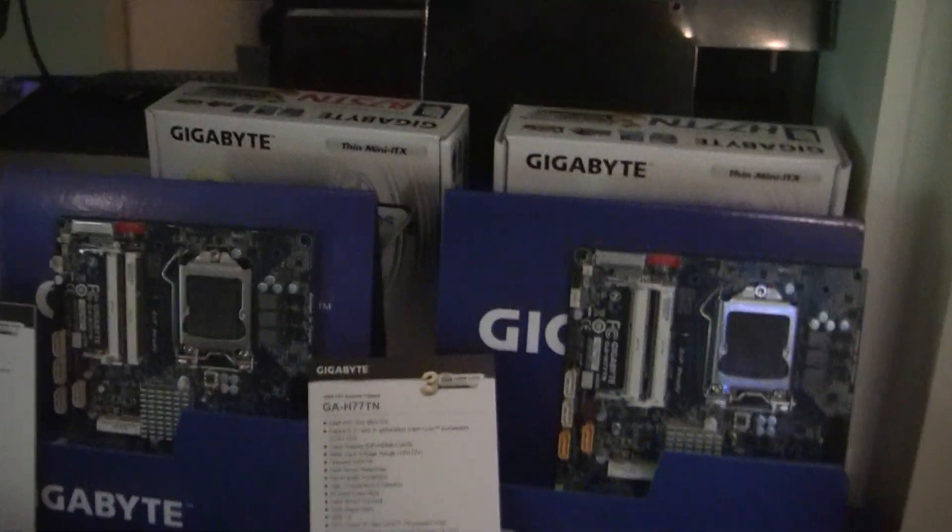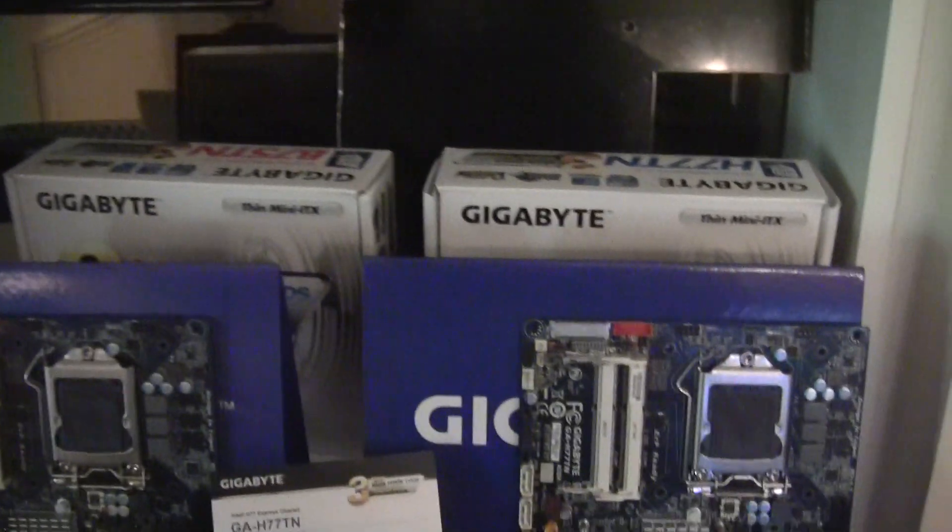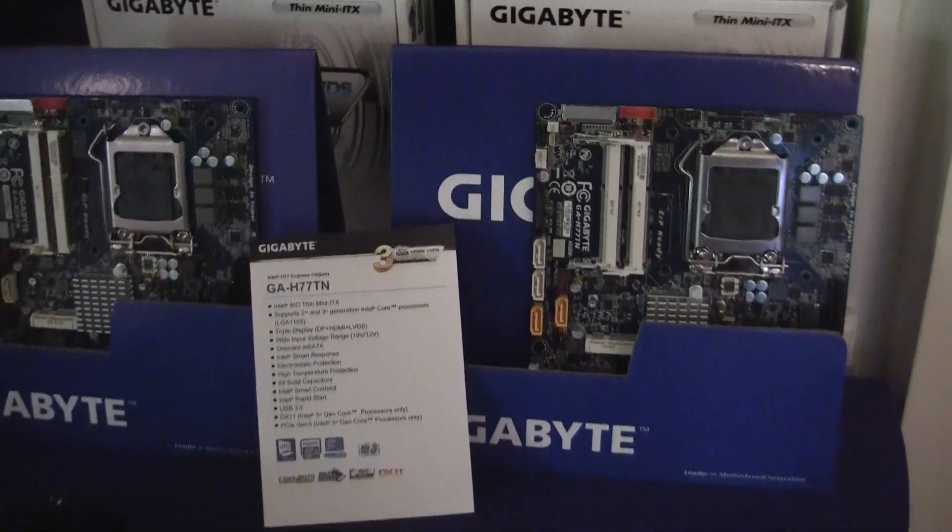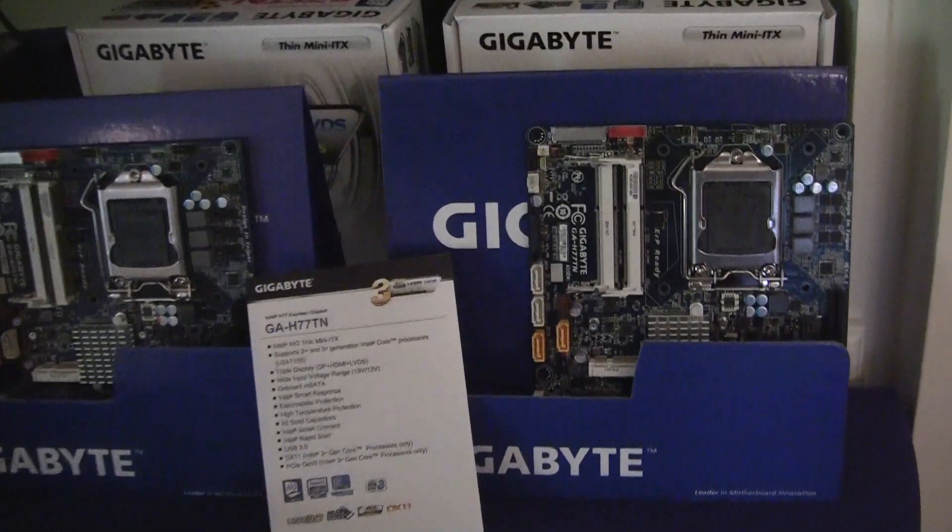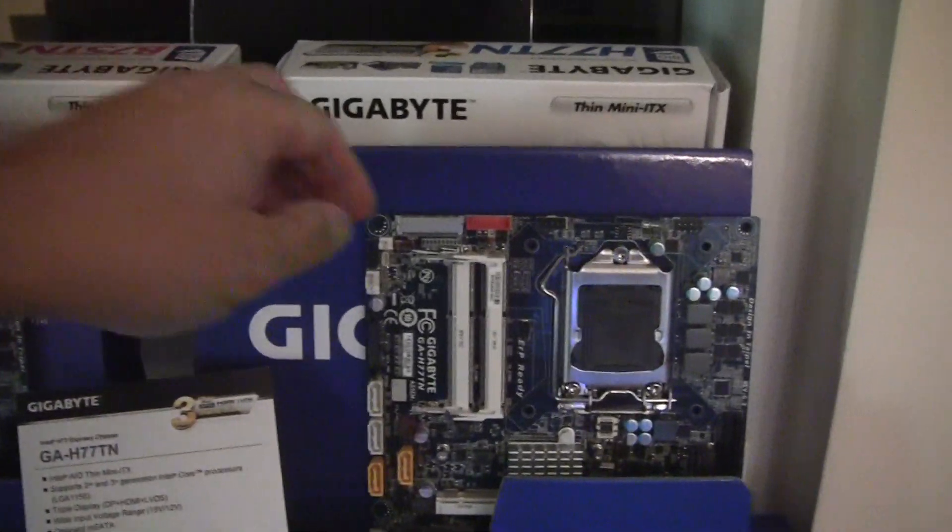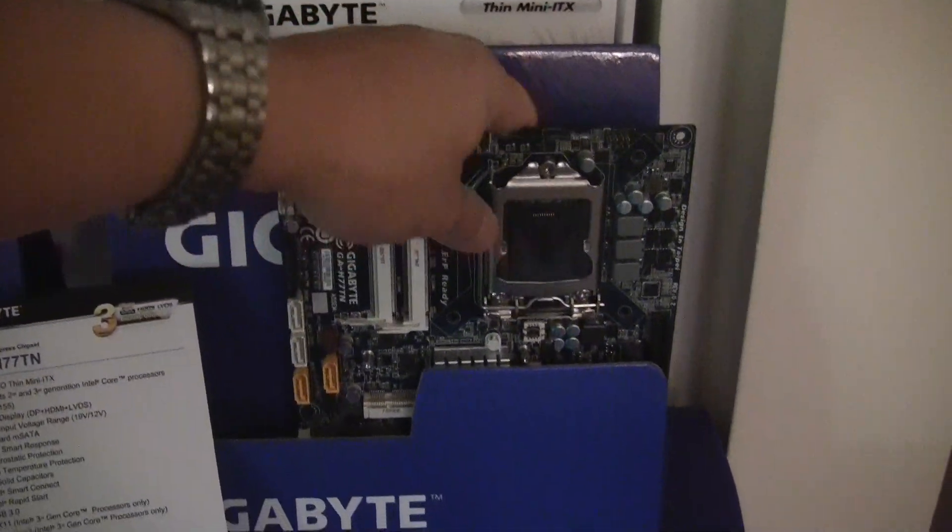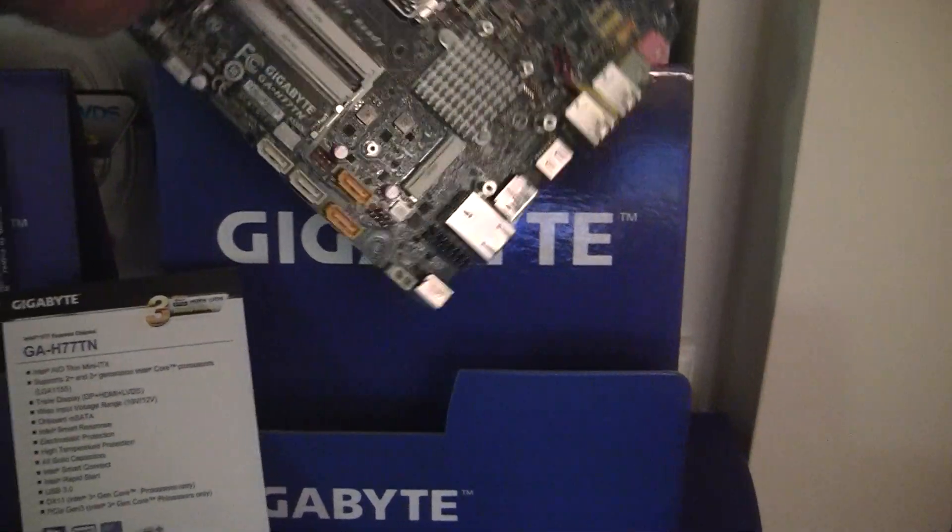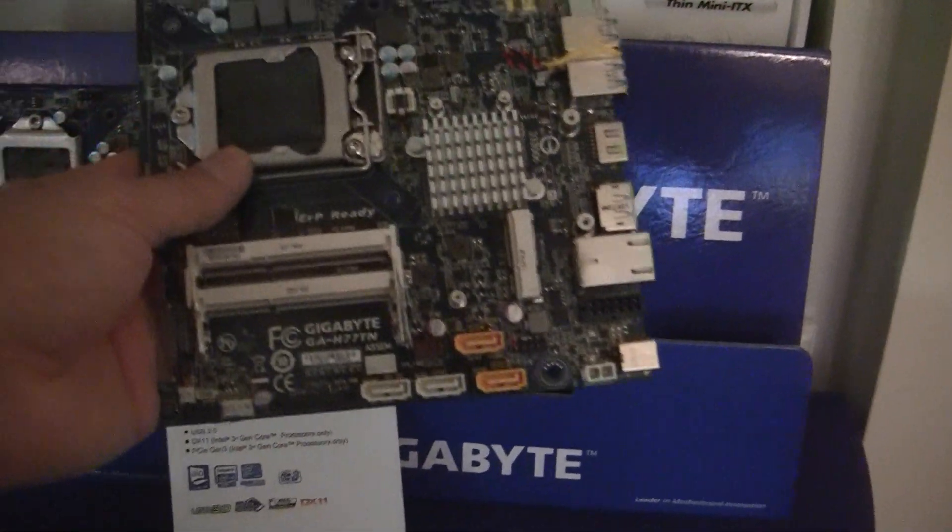Hi, this is Gordon with Maximum PC Magazine. We're still at CES 2013. I'm at Gigabyte Suite at the Venetian looking at a couple cool boards.